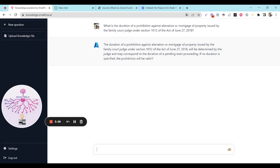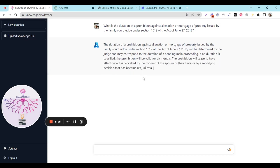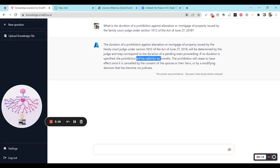Let's now ask EmailTree this question. As you might guess, EmailTree knows the answer perfectly as it can browse through the entire new Code of Civil Procedure in seconds. The answer is six months.